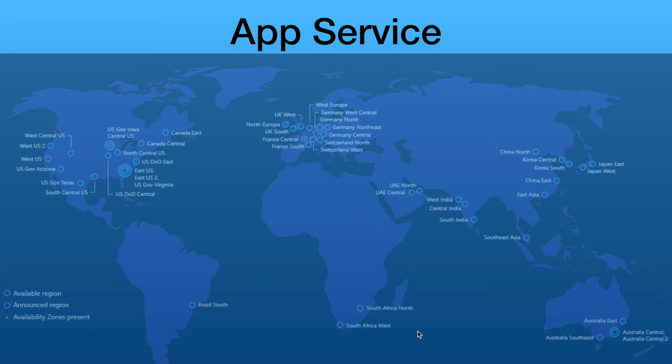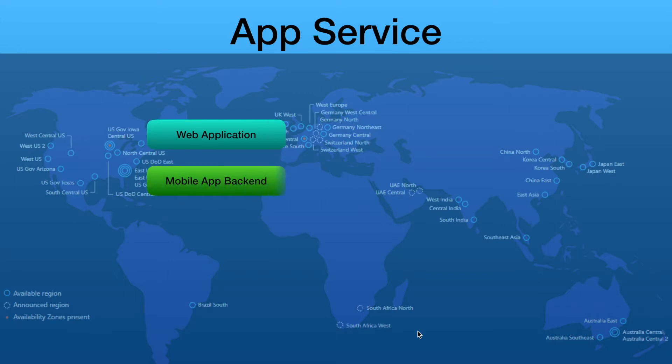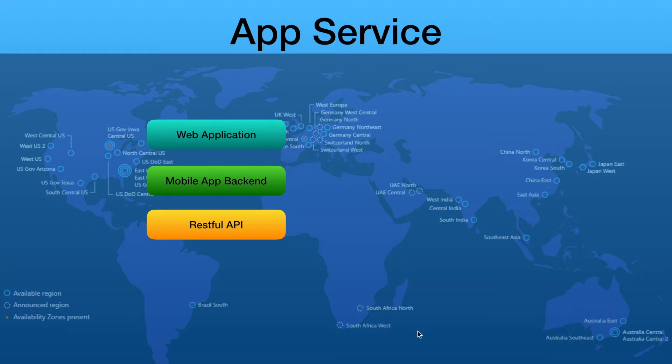App Services offers you to deploy your web application code, mobile application backend, and REST APIs. With the help of App Services, you should be able to increase developer's productivity with tight integration of Visual Studio Code and Visual Studio.